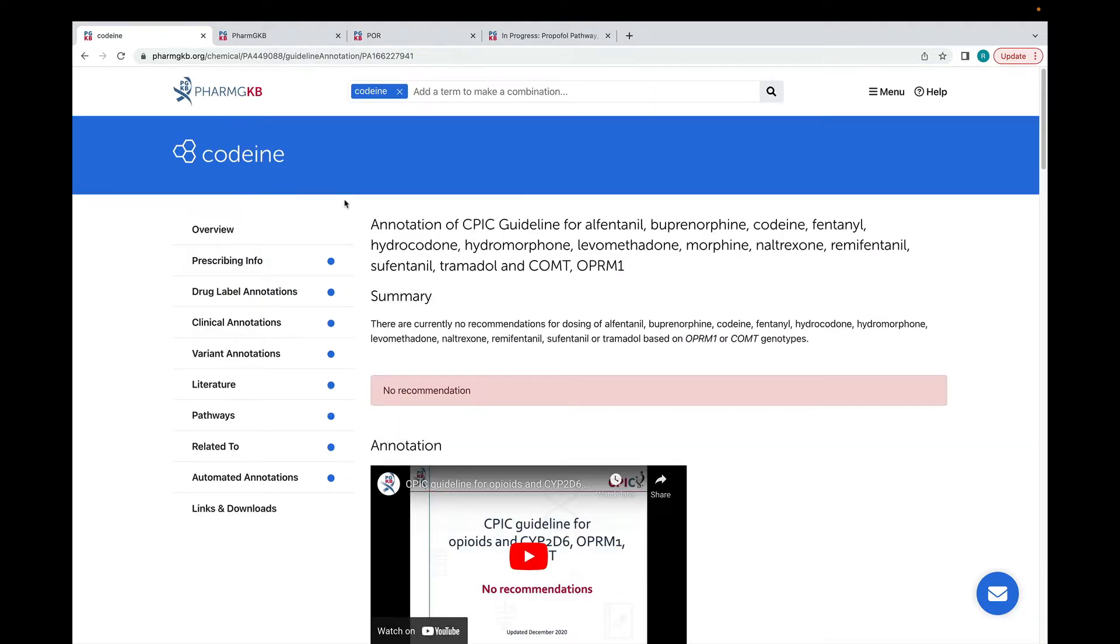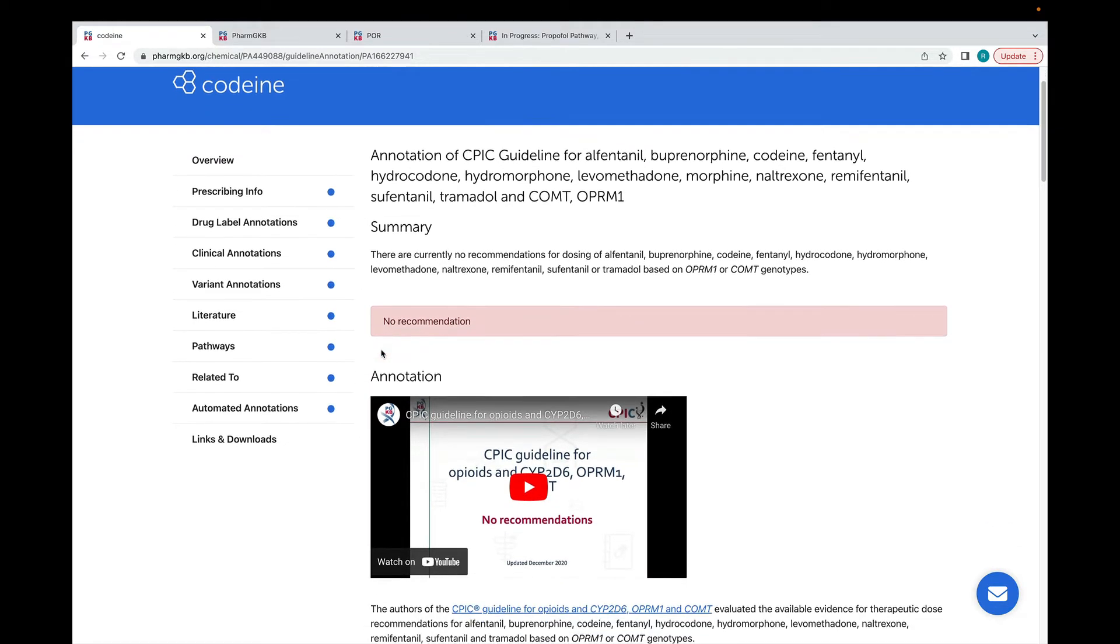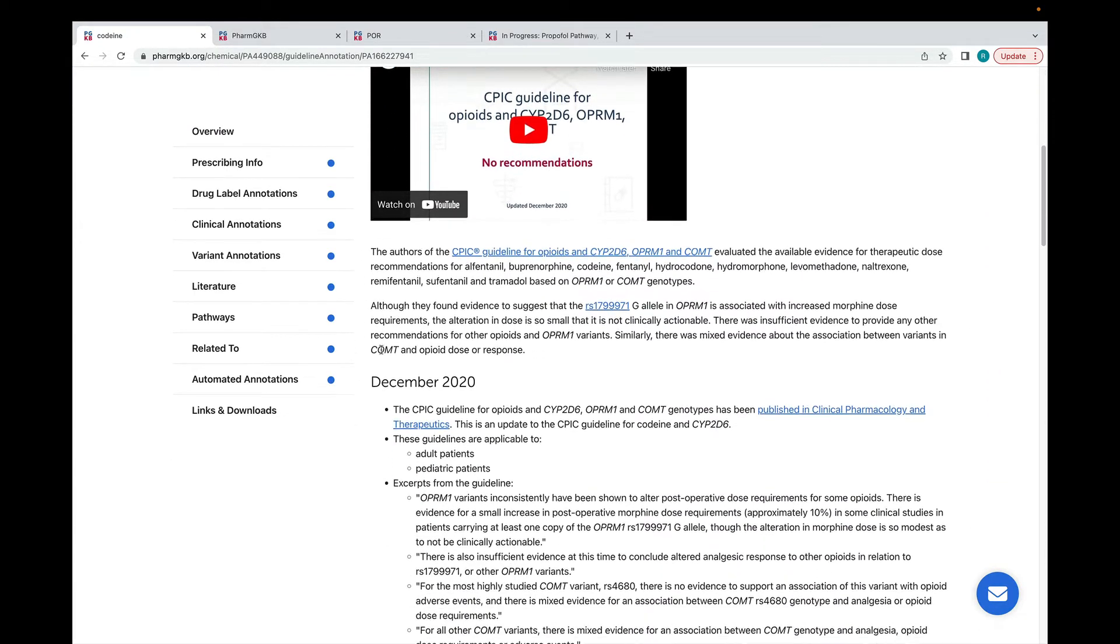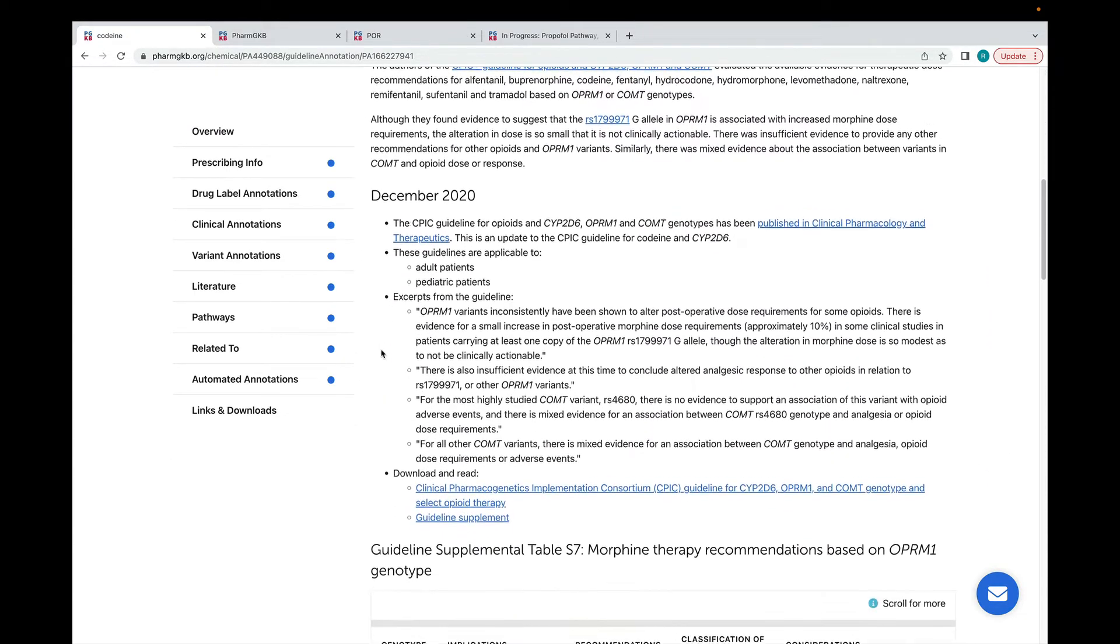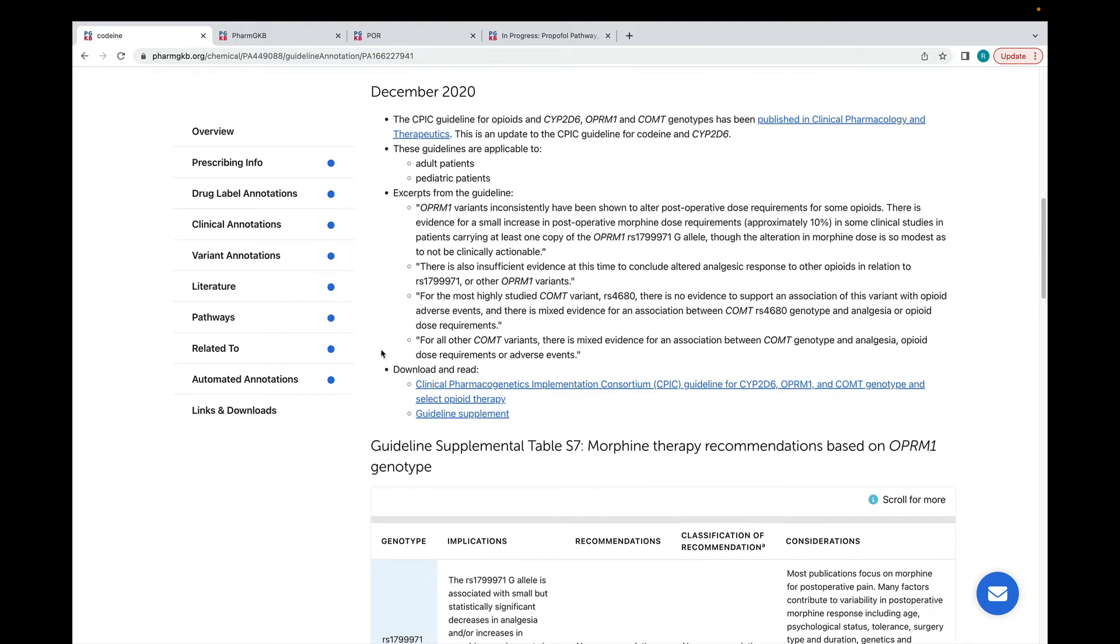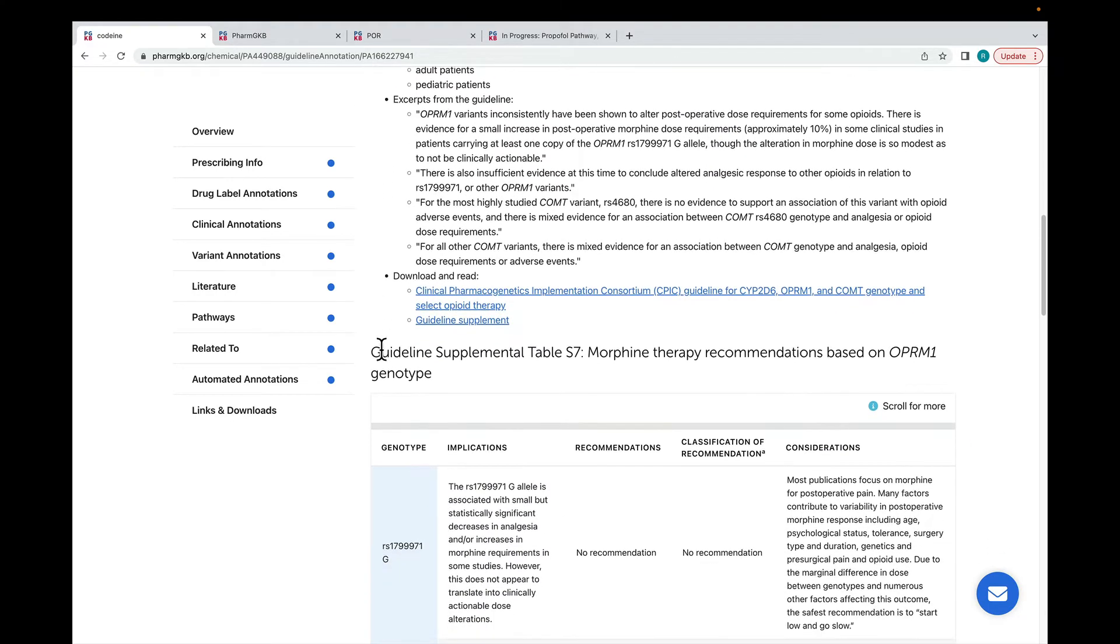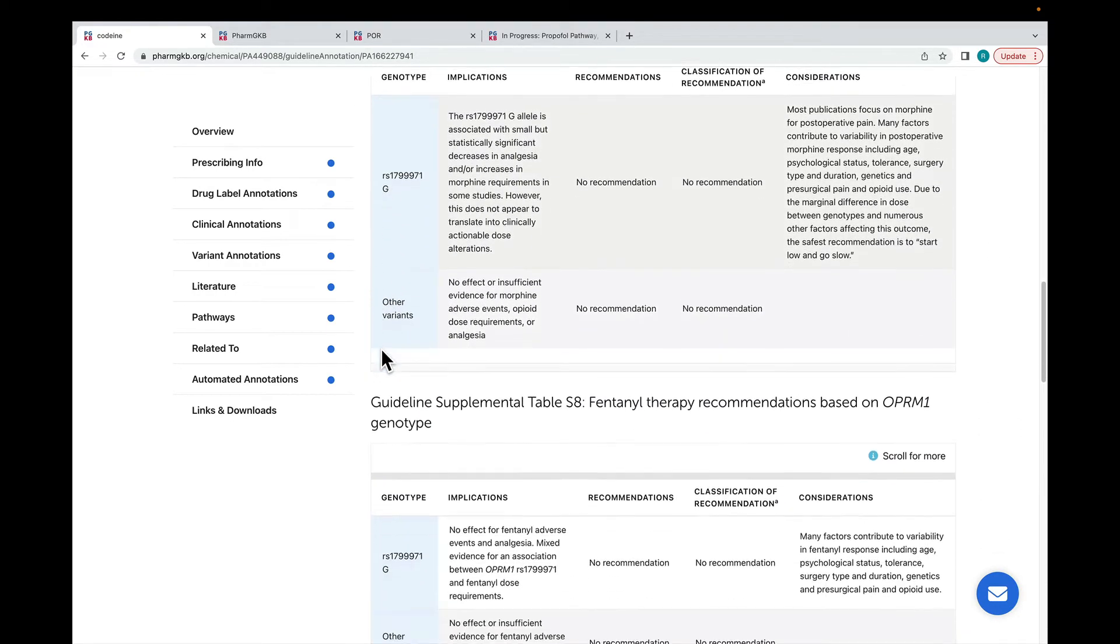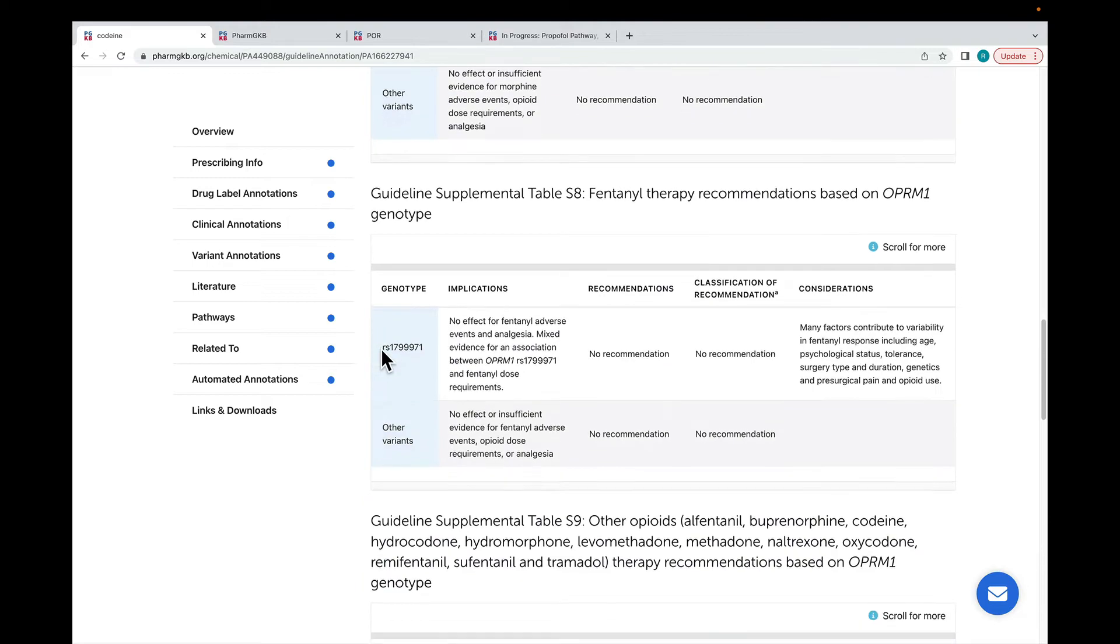This is an annotation of part of the CPIC opioids guideline, specifically looking at the relationship between the genes COMT and OPRM1 and selected opioids, including codeine. Each guideline annotation has a summary at the top with a more detailed main annotation further down the page. Guideline annotations contain excerpts from the guideline as well as useful tables covering the guideline content.